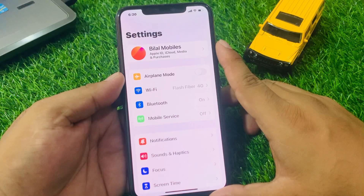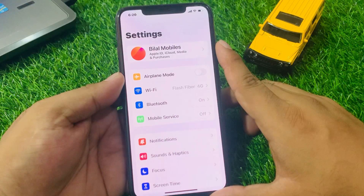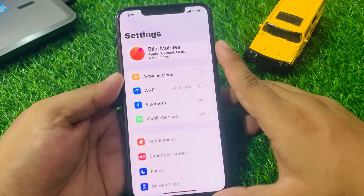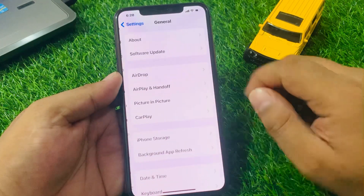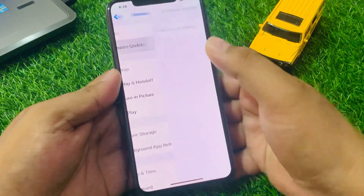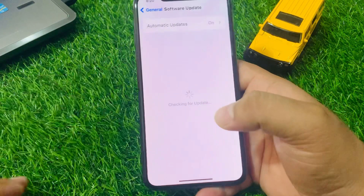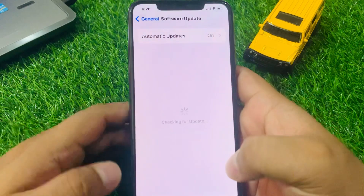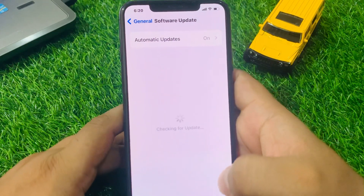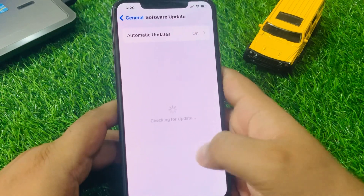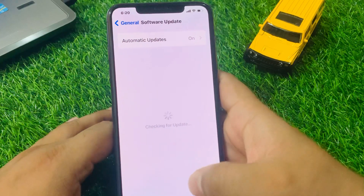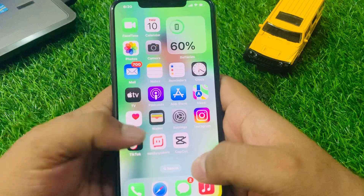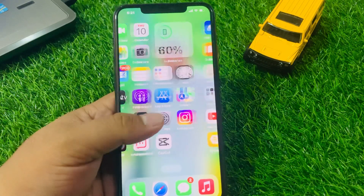Check if any updates are available for your device and install them. Tap on General, then tap on Software Update. If an update is pending or available, simply download and install the update to fix your problem. If solution number three is not working, apply solution number four.